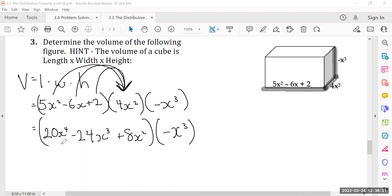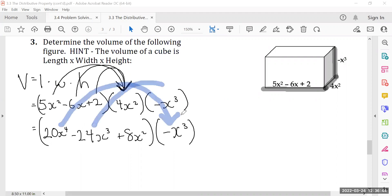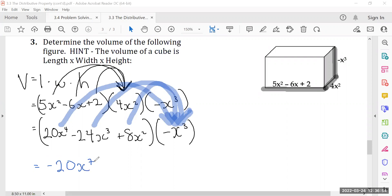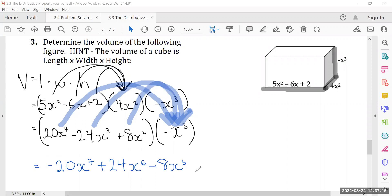Nothing changes — let's do the exact same thing. This polynomial is multiplying with this polynomial, so everything in the first bracket multiplies with everything in the second. We get negative 20x to the power of 7, because 20 times negative 1 is negative 20 and x⁴ times x³ is x⁷. Negative 24 times negative 1 is positive 24, and x³ times x³ is x to the power of 6. Positive 8 times negative 1 is negative 8, and this becomes x to the power of 5.